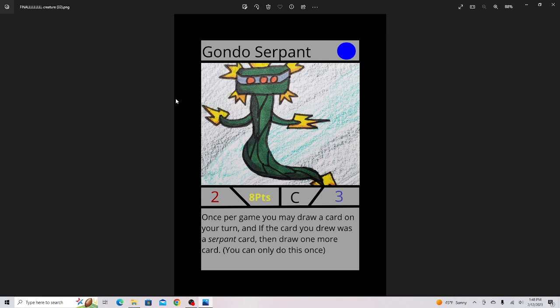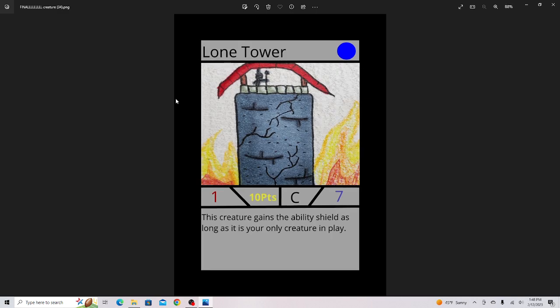You have Set 1 which is the base set, really good cards. Then you have Set 2 to expand on those cards and make really powerful decks. Set 3 is one of the most fun to use archetypes in the game, so I'll have to show you guys that soon.